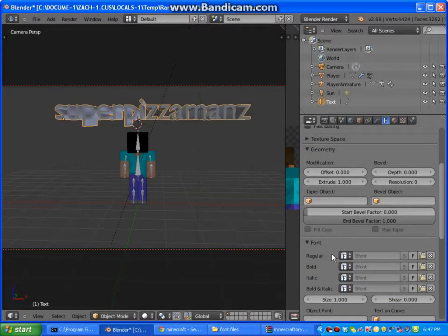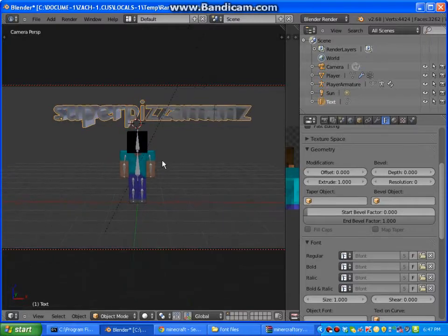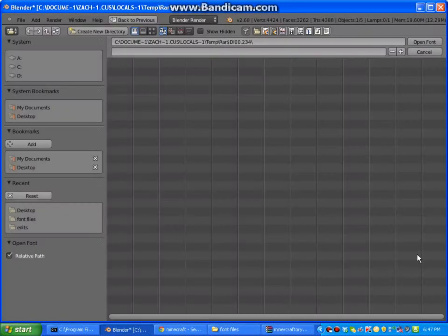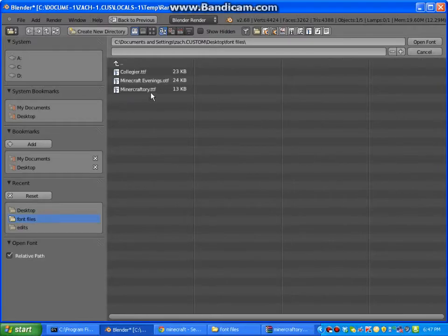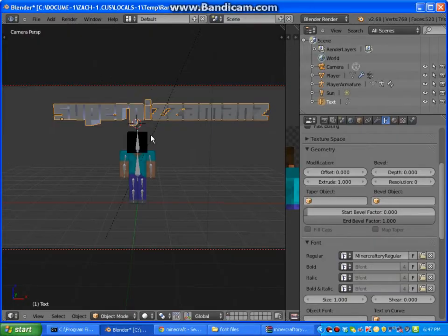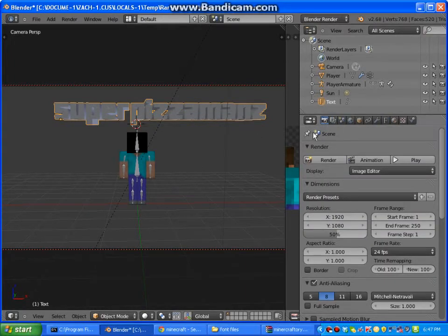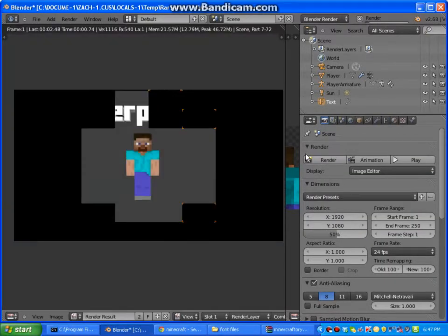And then if you go down here, it says Regular, and then you're going to see it says BFont—that's the one it comes with. So I'm going to change that. Click this open icon, Font Files, and then I think it was this one. And then there we have it, our nice little text.